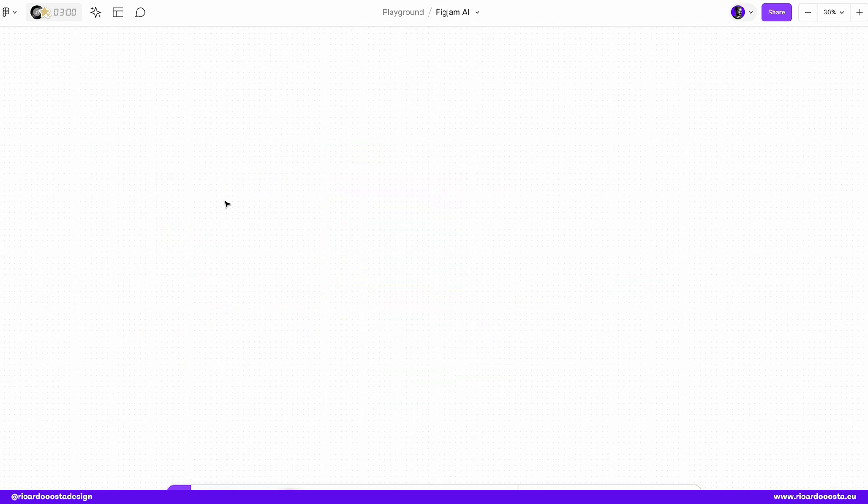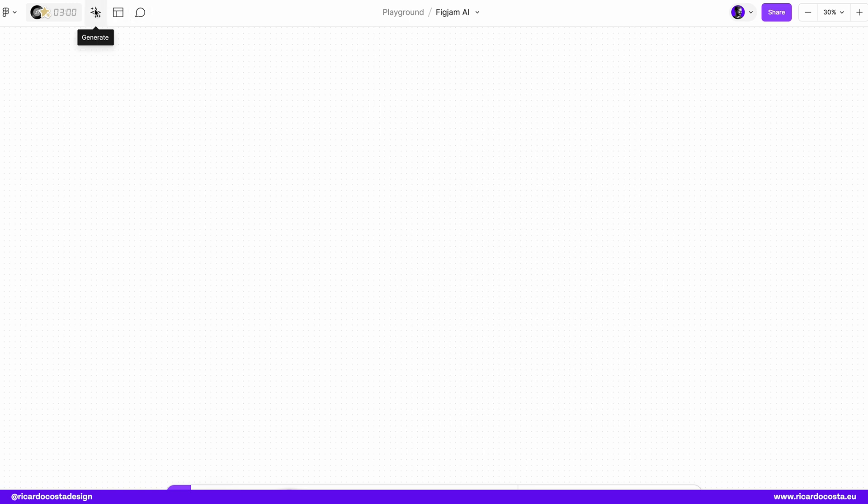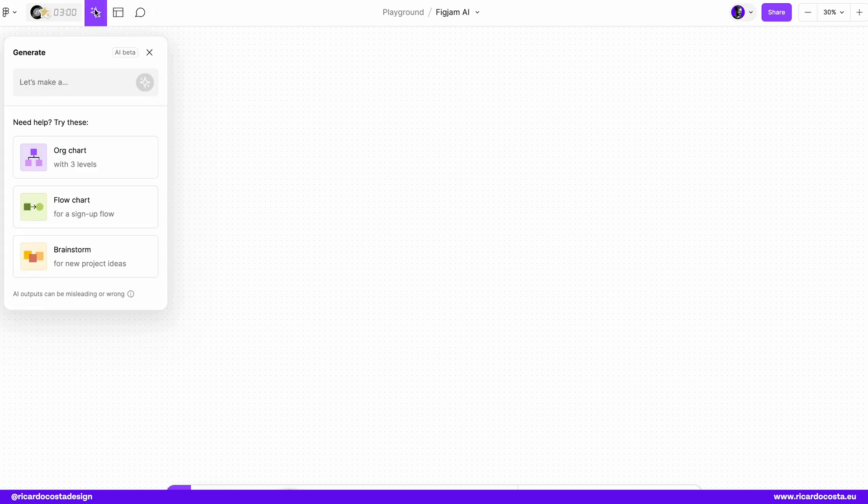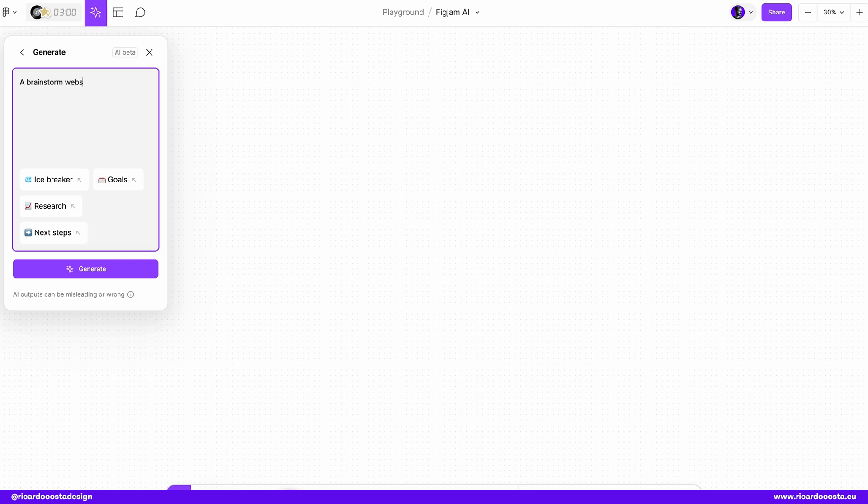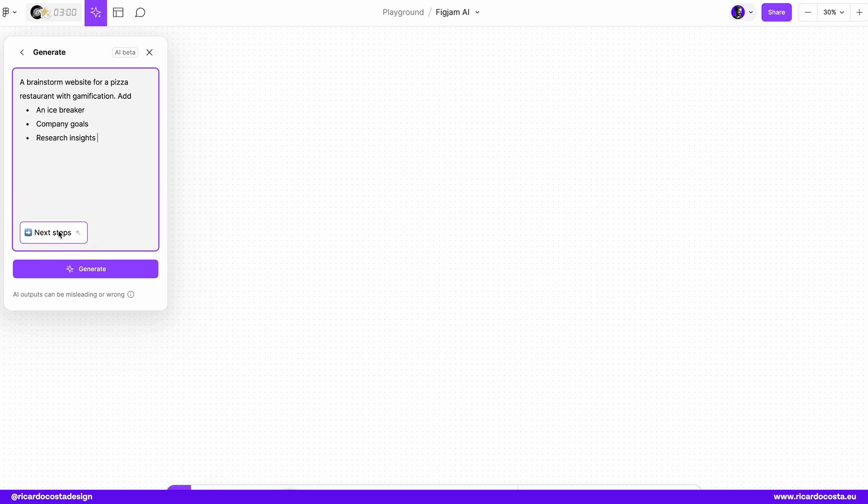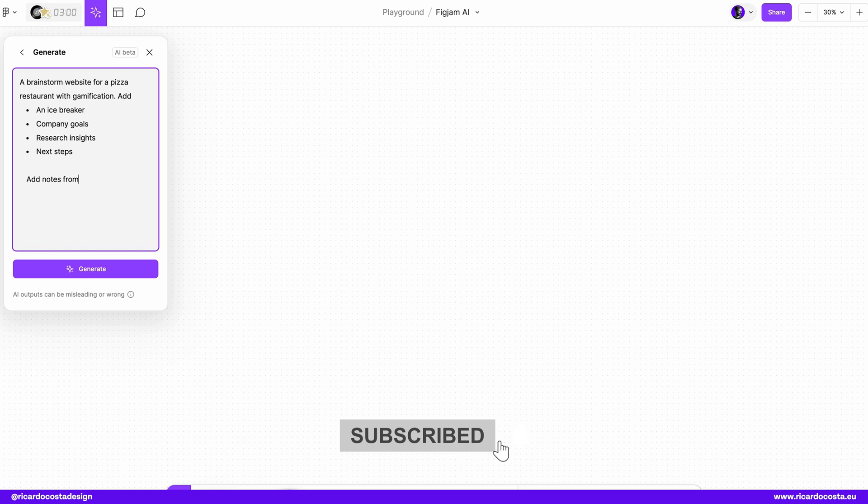Imagine that you are starting a new project and you want to get some ideas to help you start off. You can click here in the star to generate. You have already here some information and I want brainstorm, website, for a pizza restaurant, with gamification, I want an icebreaker, I want goals, research, what will be the next steps and add notes from users, product manager, product designer and development team.